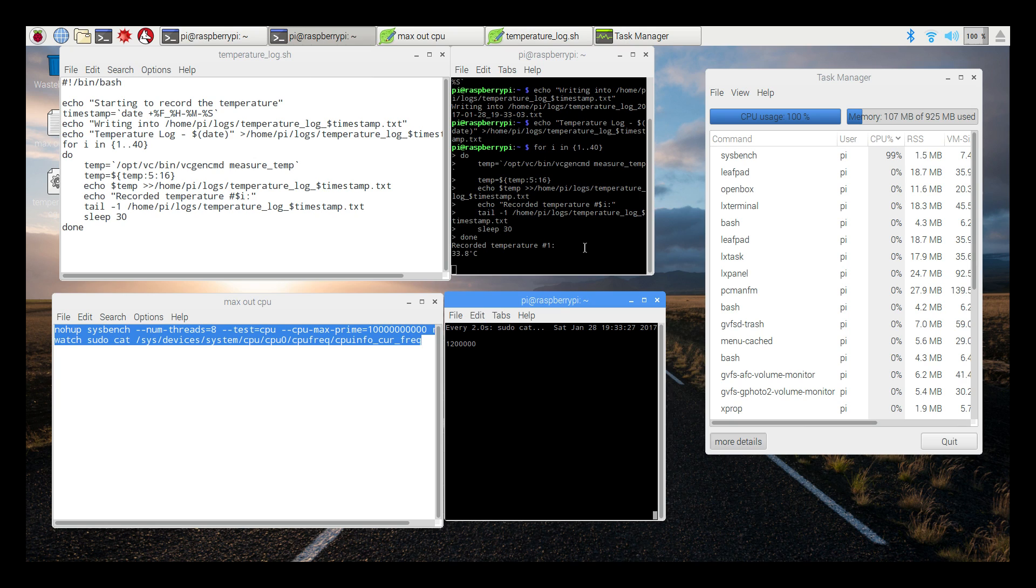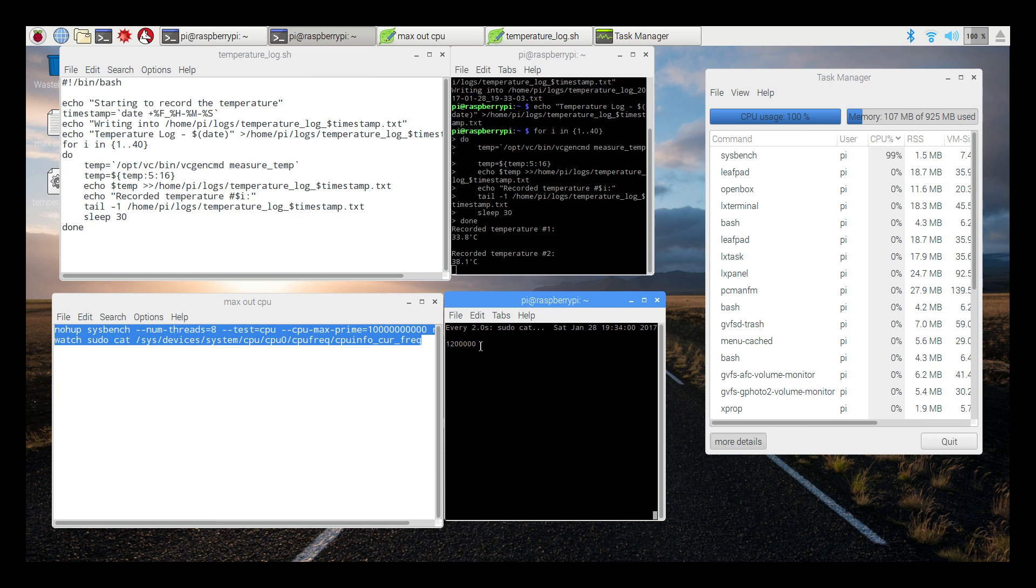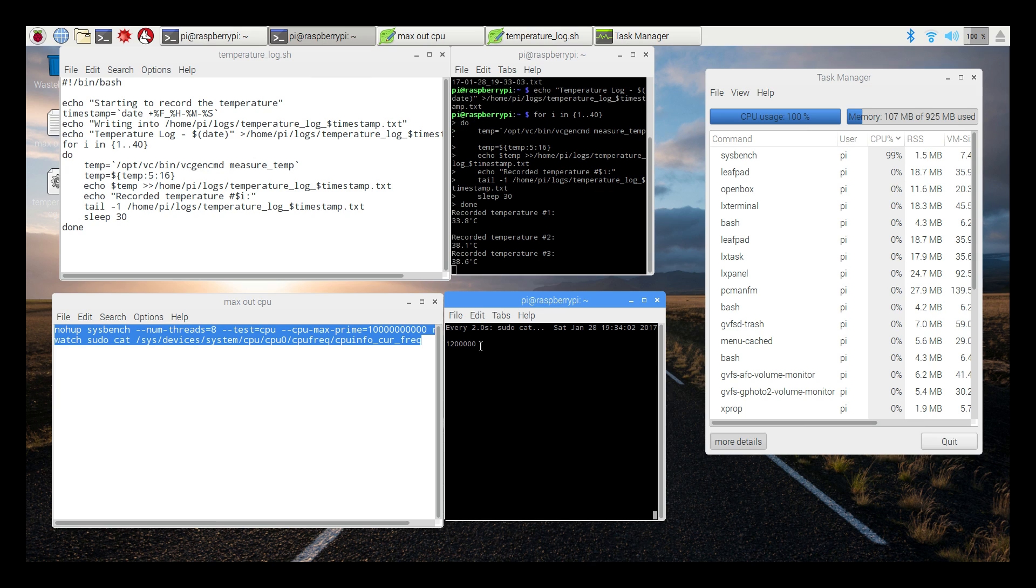And real quick, we are at 1.2 gigahertz. This is not overclocked. If you guys want to see an overclocked video, just let me know and I'll go to 1.35 is the highest I can get my Pis.